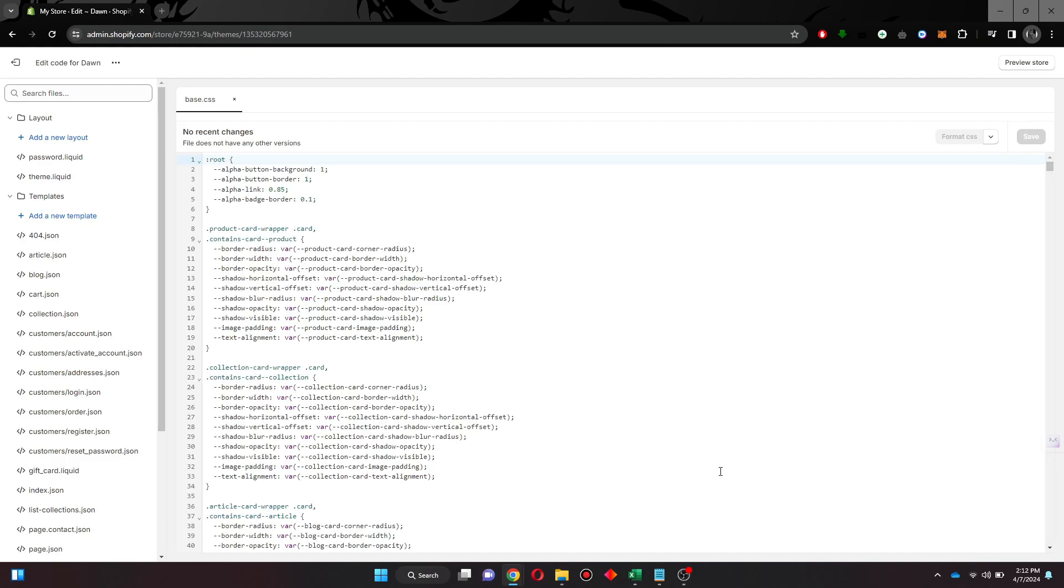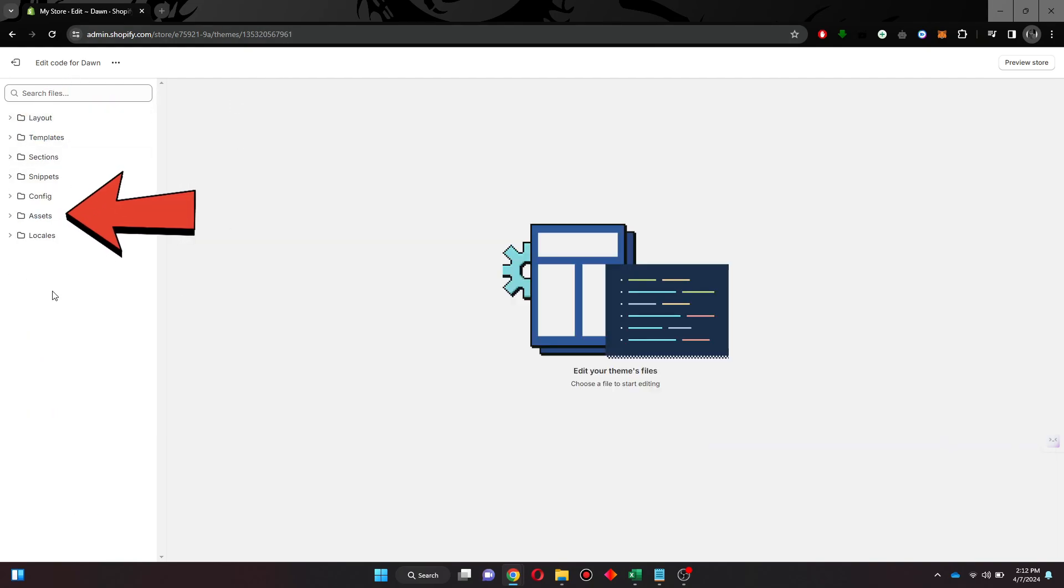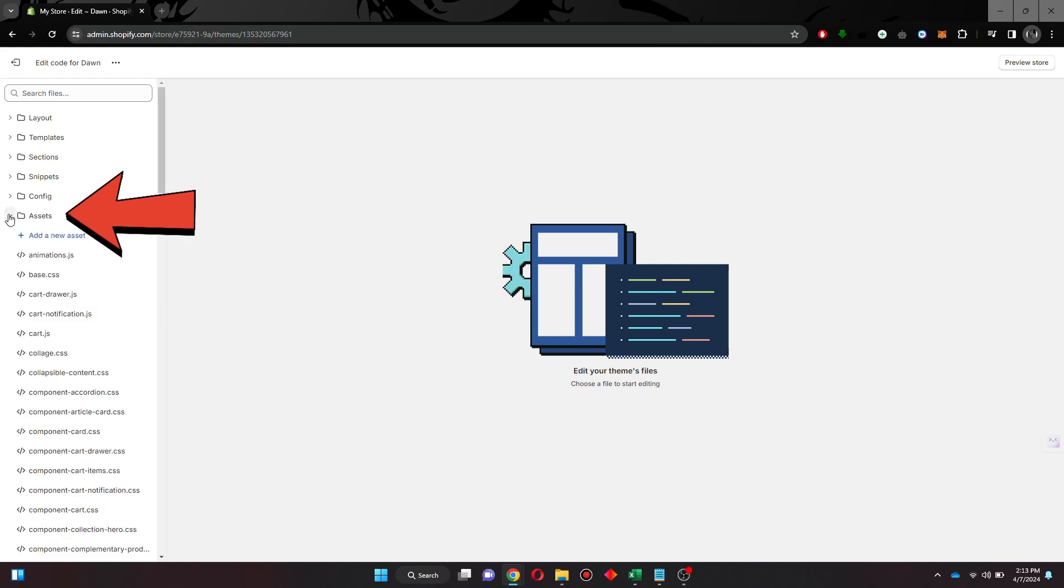After that, contract all of the menus and click on the arrow icon beside Assets tab. Once you do that, a bunch of tabs will be displayed.